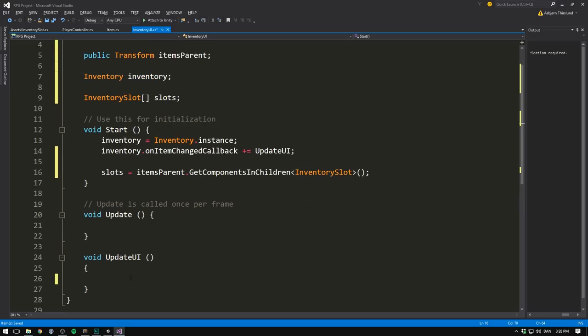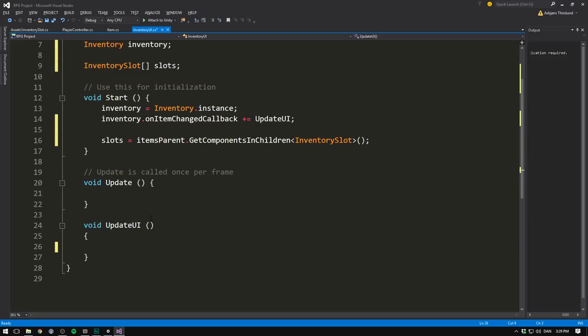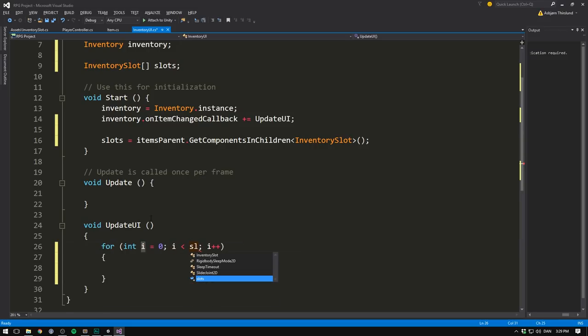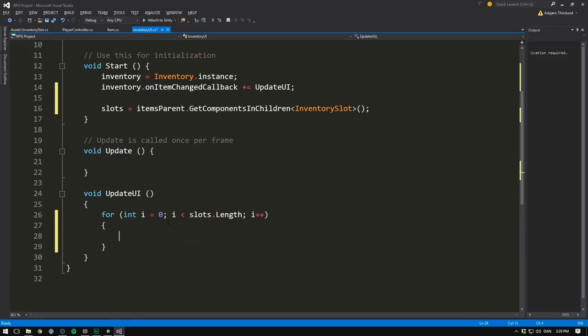Now you could do this every time inside of the update UI method. That's of course less performant. But if your slots are changing, you might be forced to do that. But since our inventory slots are completely static, we'll simply do this once. Then in the update UI method, we'll loop through all of the slots. So we'll create a for loop, which we'll want to continue as long as I is less than slots dot length. And so we're looping through all of our slots.